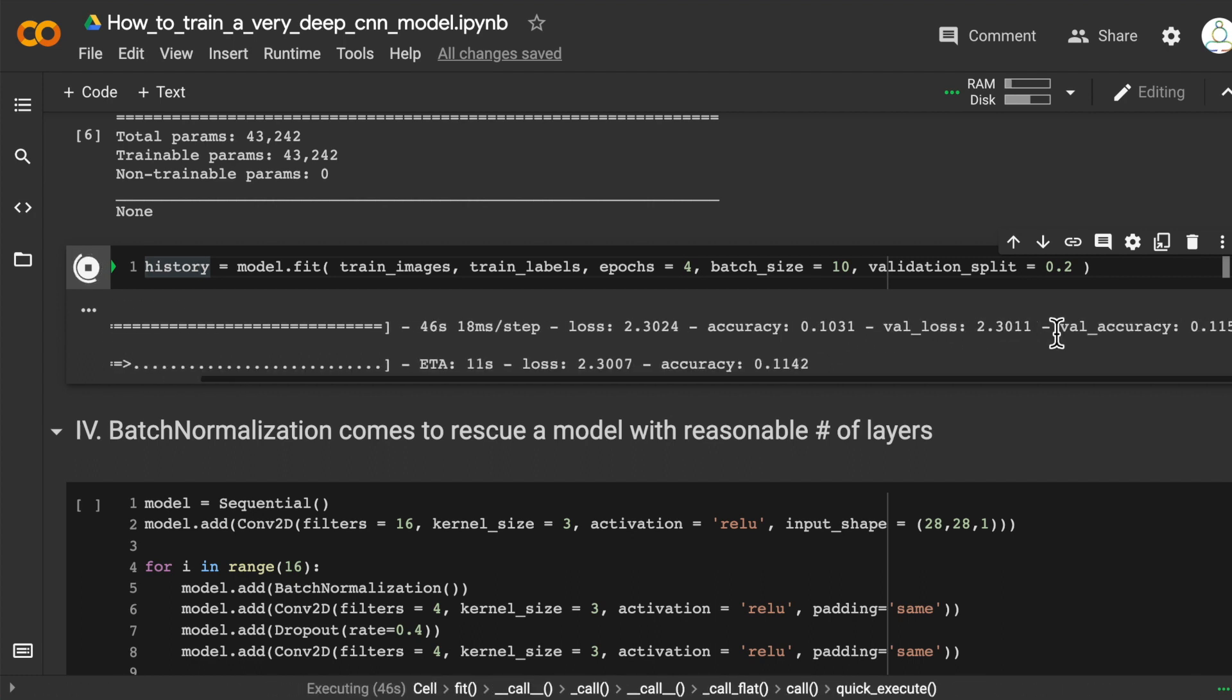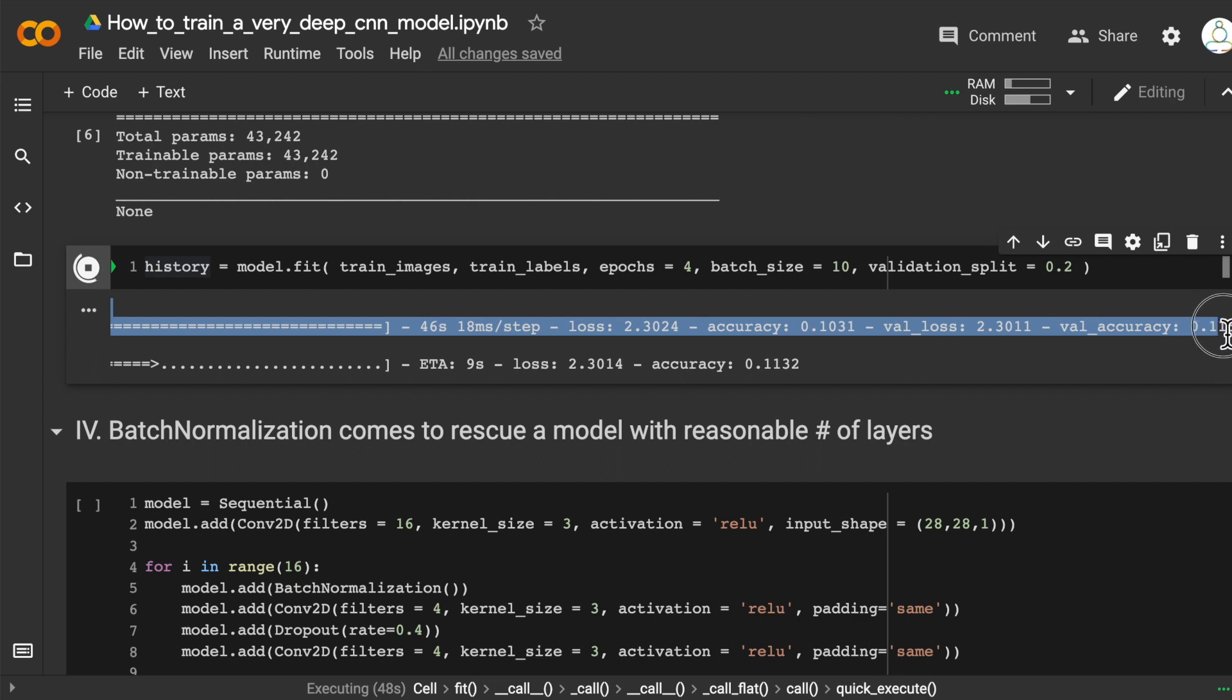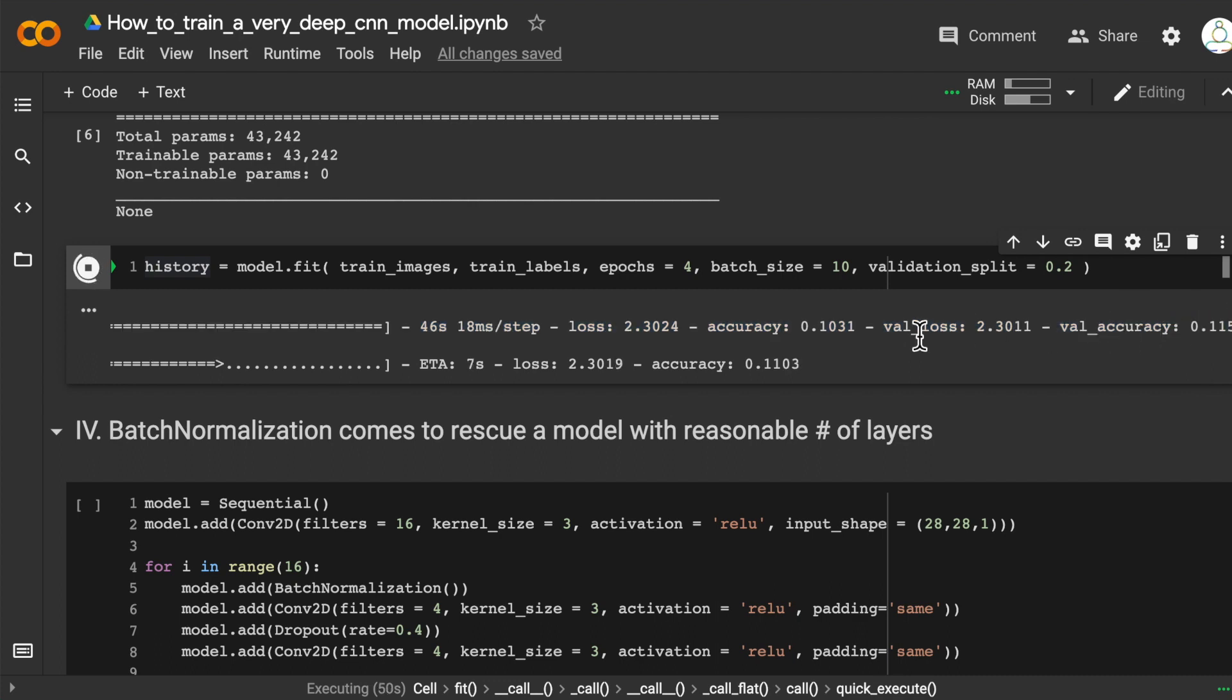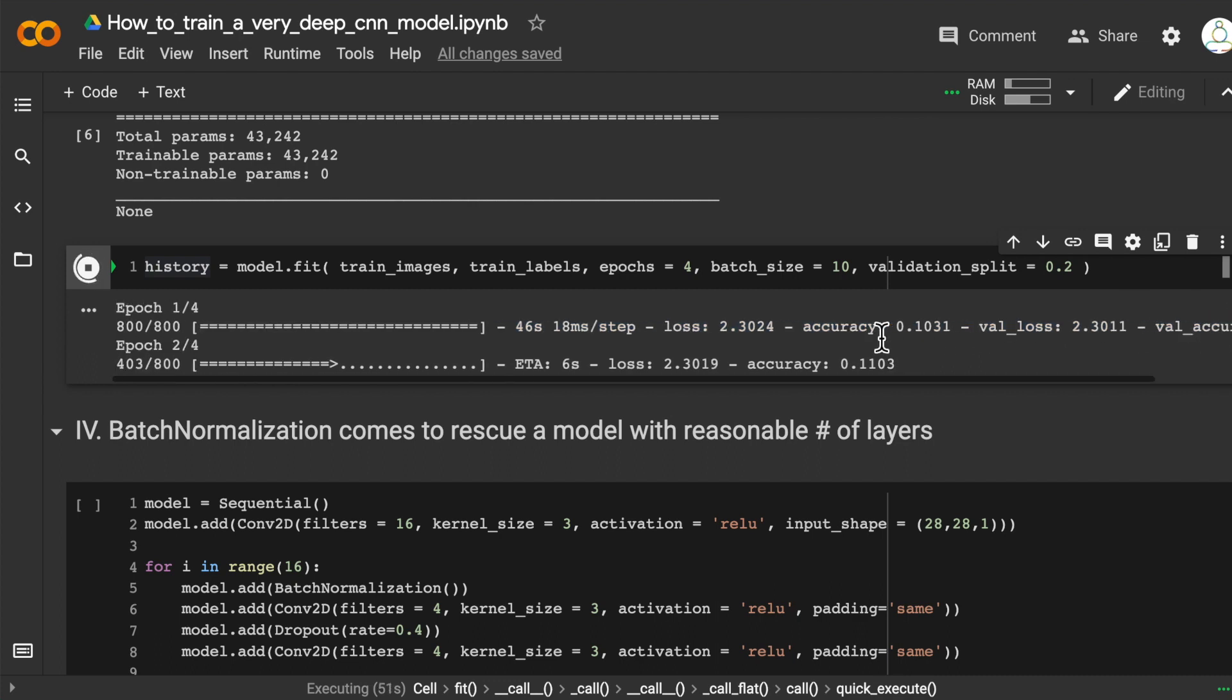The first epoch completed. The validation accuracy is around 11.5%, which is almost the baseline accuracy, so the model has not learned anything significant yet.